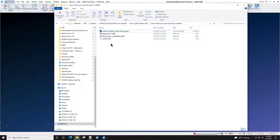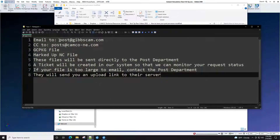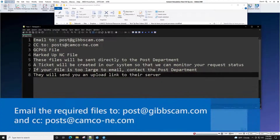Once you get all these files together — the GC package and the NC files with the markup — email it to post@gibbscam.com. Be sure to copy us at CAMCO at posts@camco-ne.com.